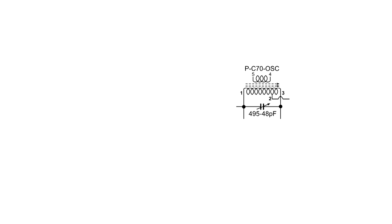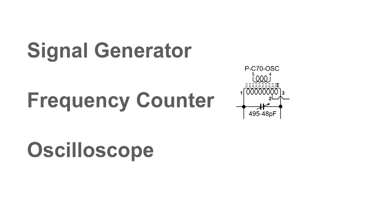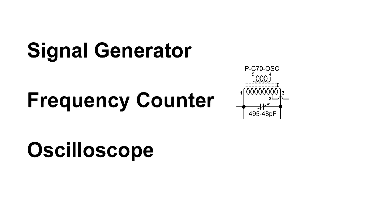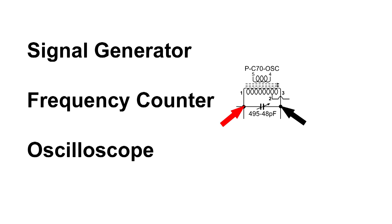I'm going to be using a signal generator, a frequency counter, and an oscilloscope. All three of those are going to be hooked up in parallel right across this tank circuit, and we'll be able to see what happens when I change the variable capacitor.